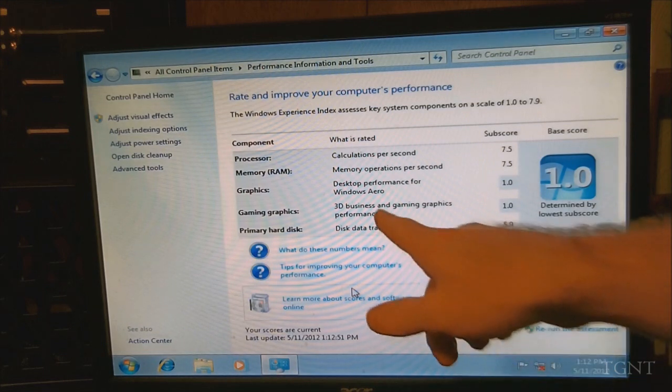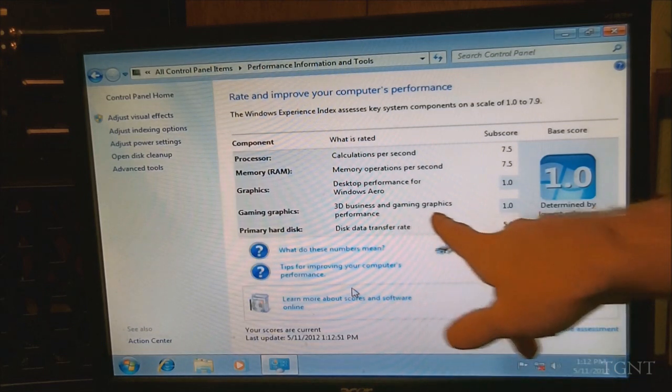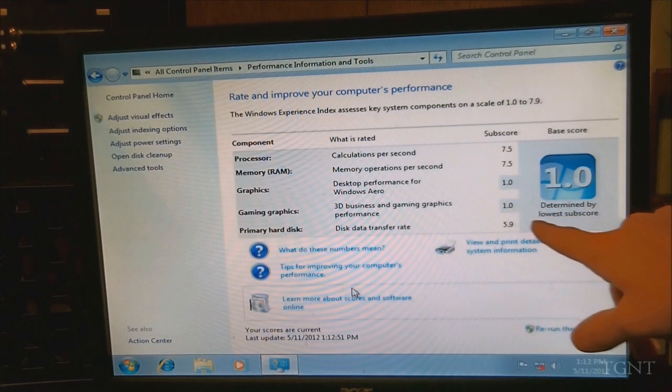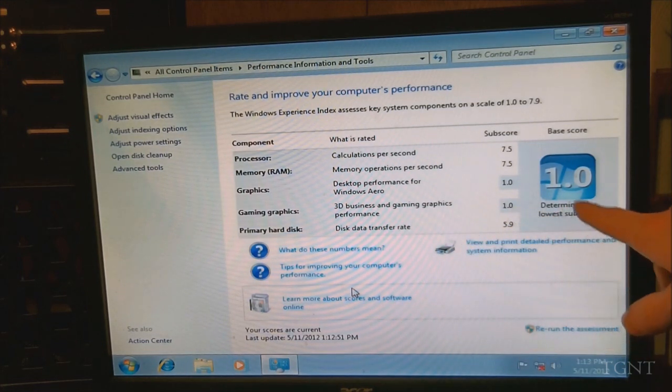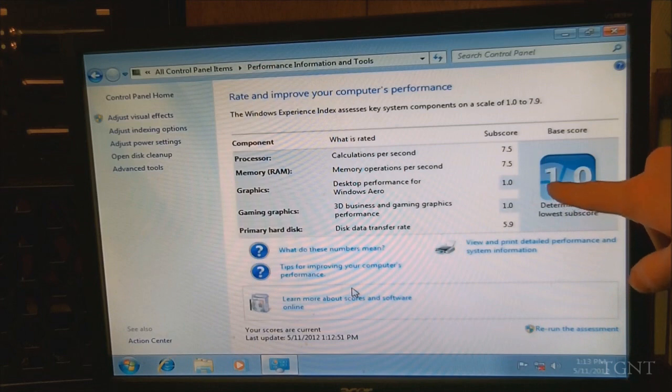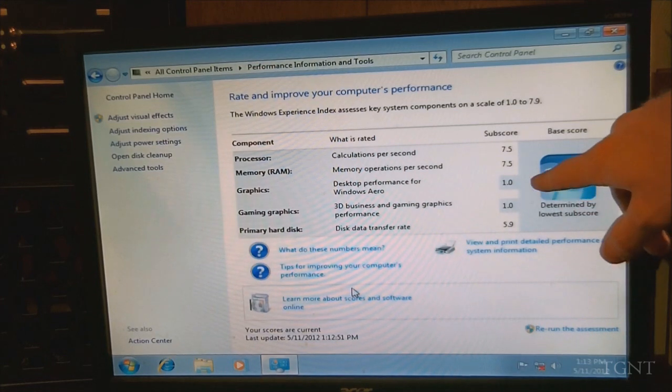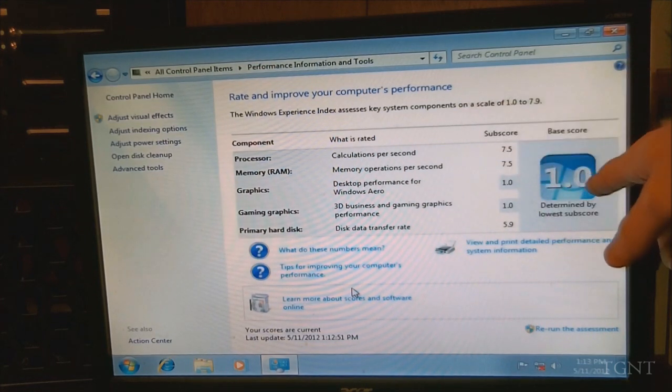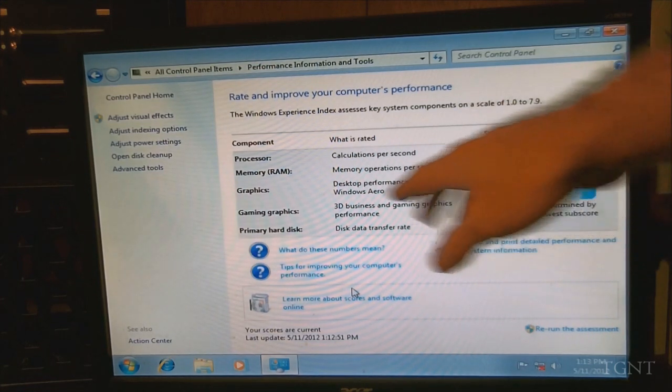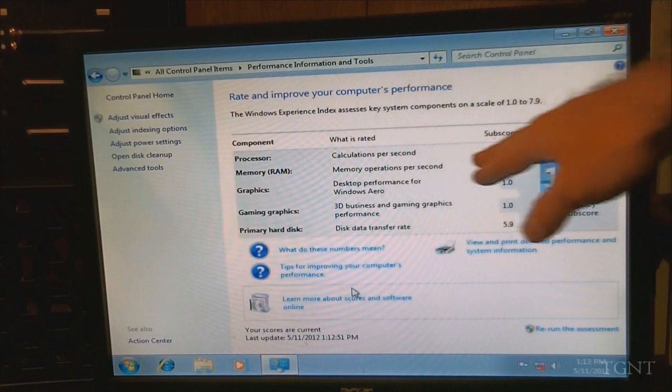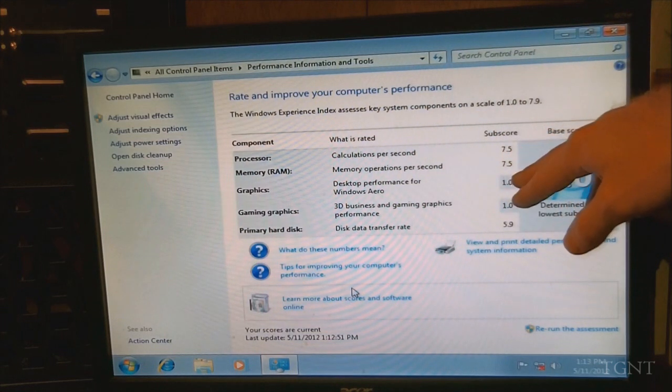3D business and gaming performance 1.0. Okay, so I did get a 1.0. You know, I said I definitely wasn't going to, but up here processor's 7.5.